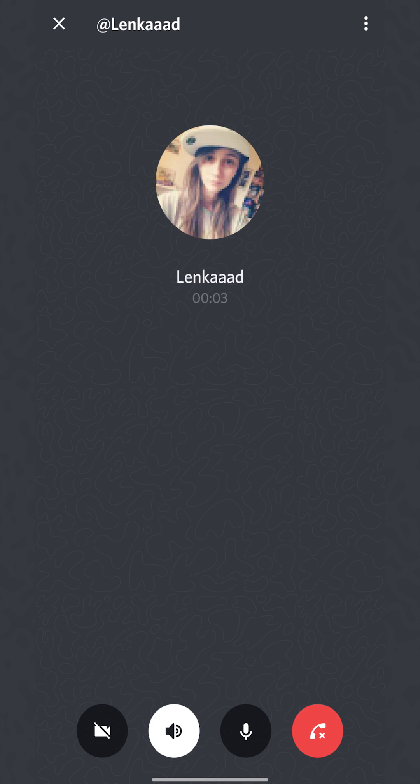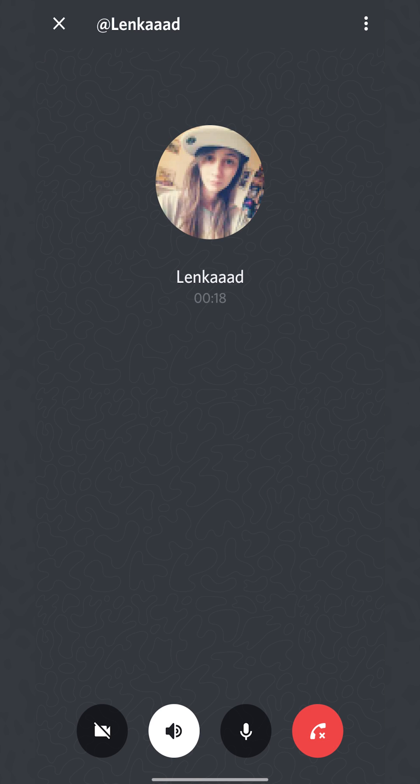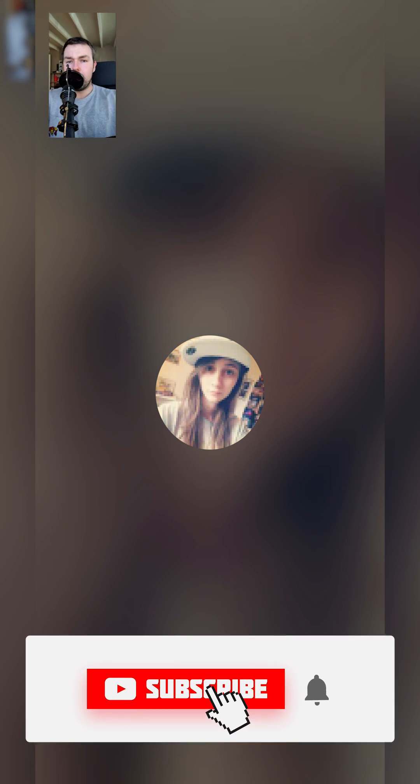However, once the person picks up you will be able to enable your video as well. Once the person has joined the call, you will be able to click on the video option on the bottom left, and here you can click to enable your video.